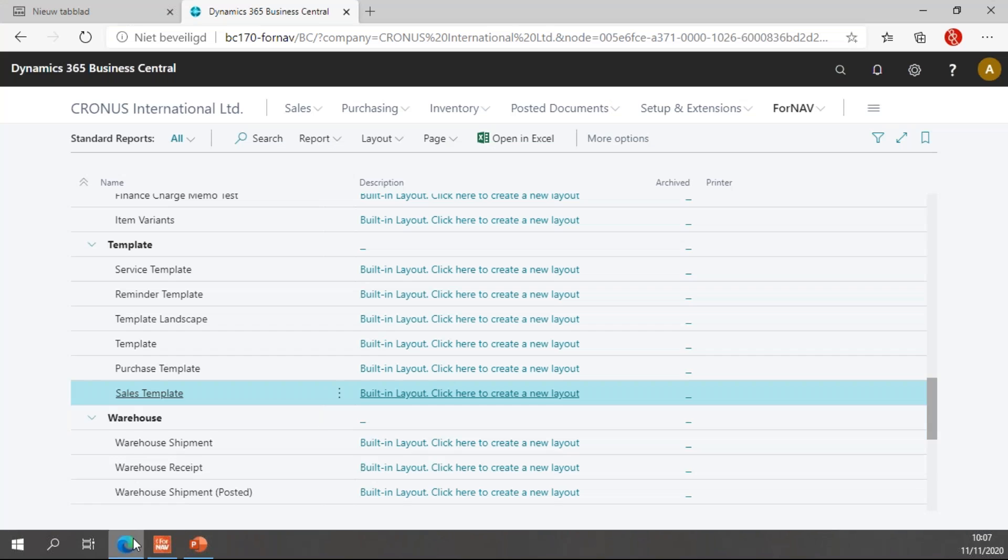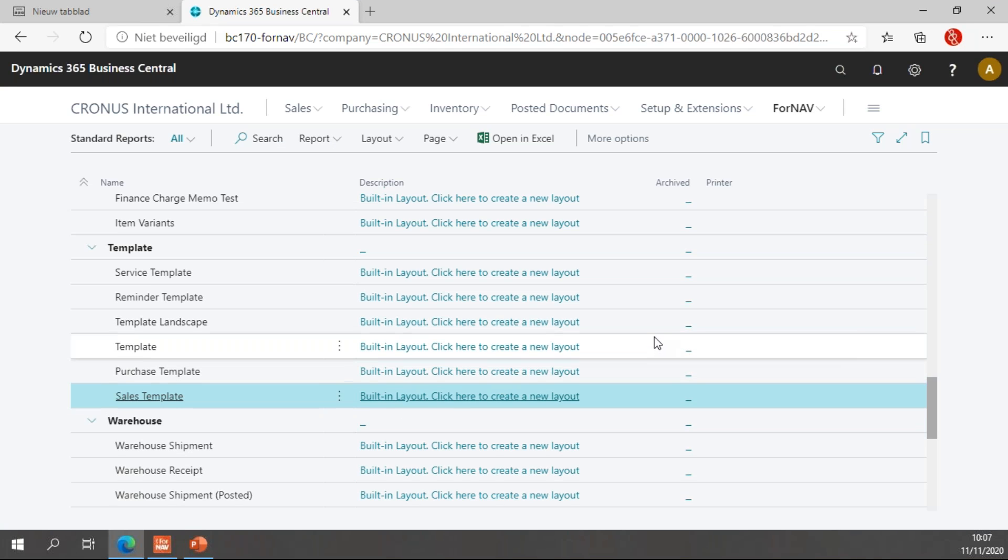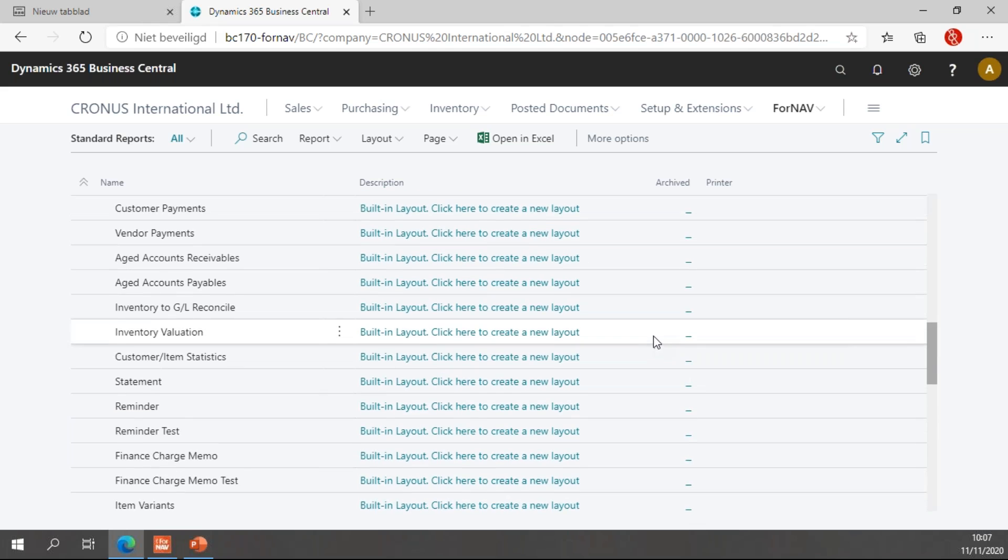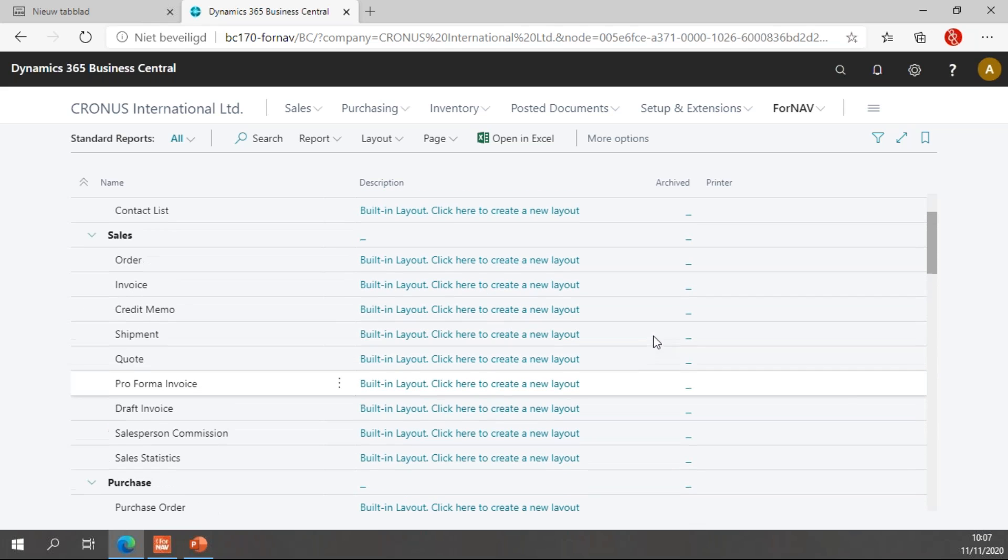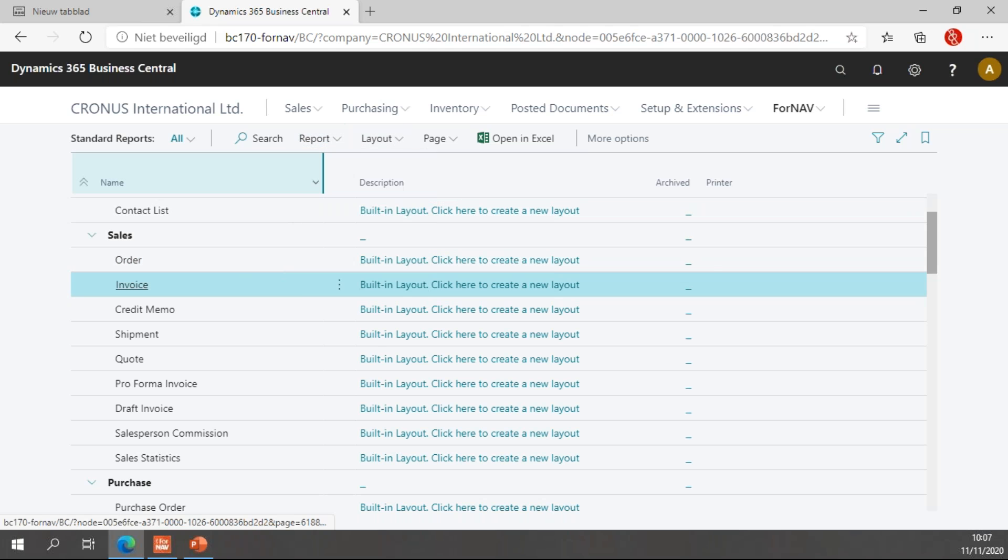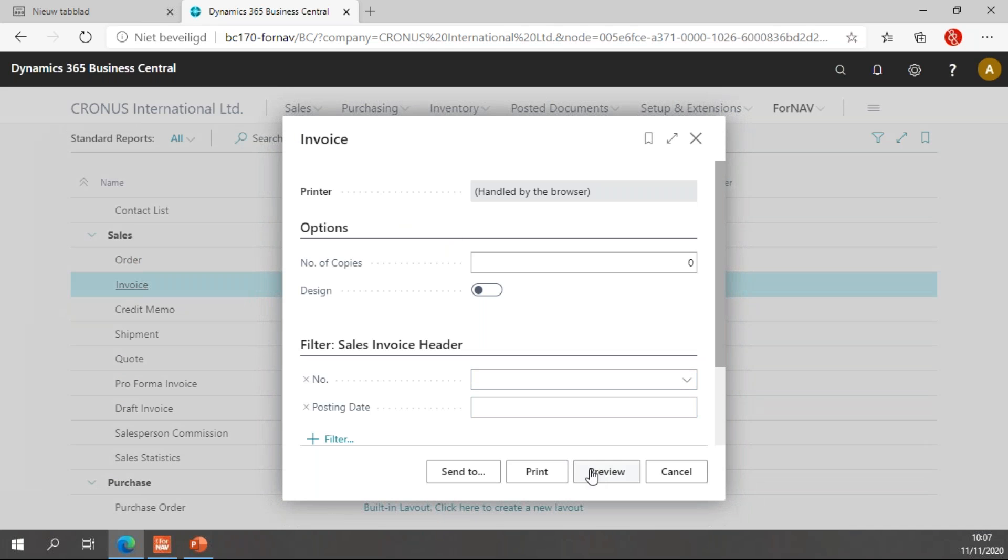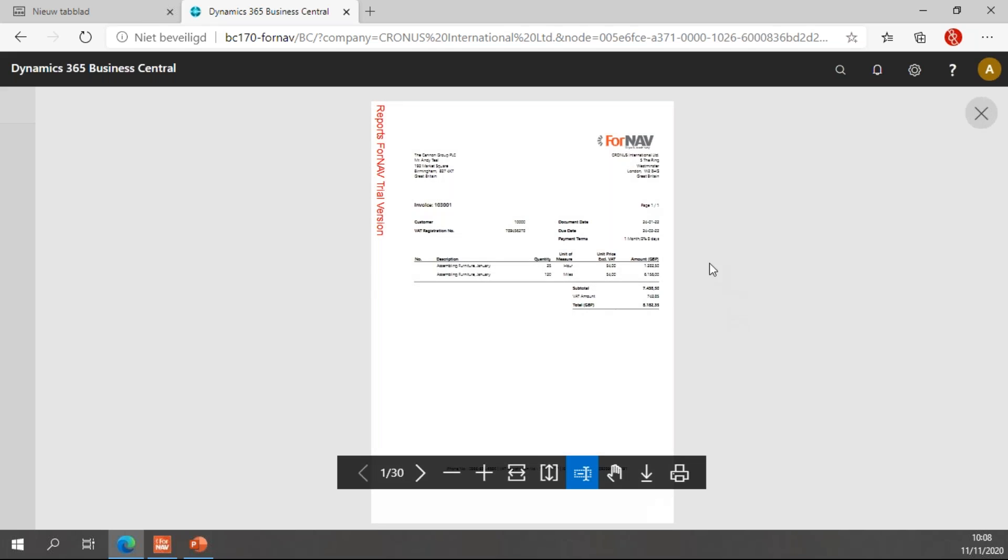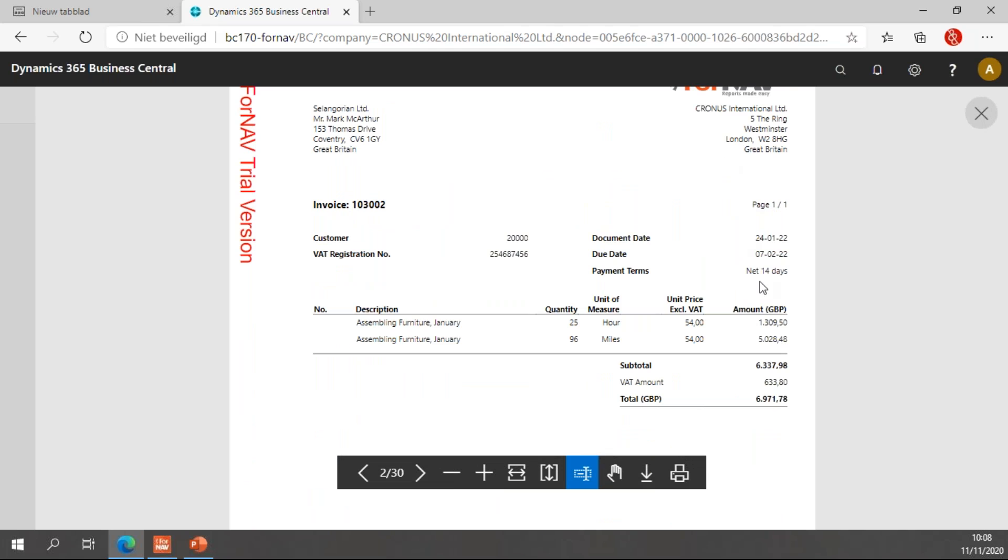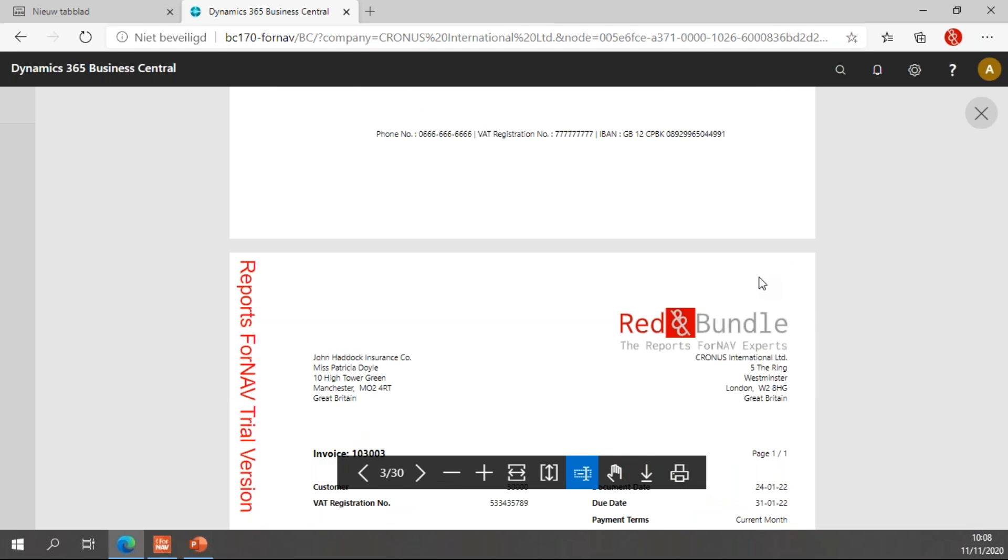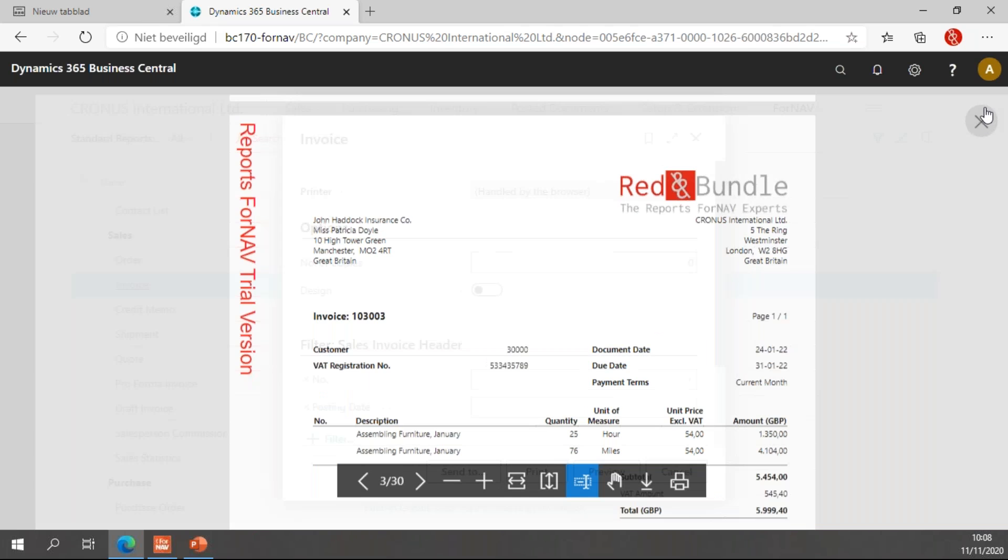Let's close this in the ForNAV designer and go back to Business Central. Now, I've saved this in the sales template. And that would mean, I hope, that my changes are now also on the invoice and order. So, let's try these. Let's run the invoice. We have the ForNAV logo, the ForNAV logo. And here, we have the red and bundle logo for customer 30,000. So, that's awesome.